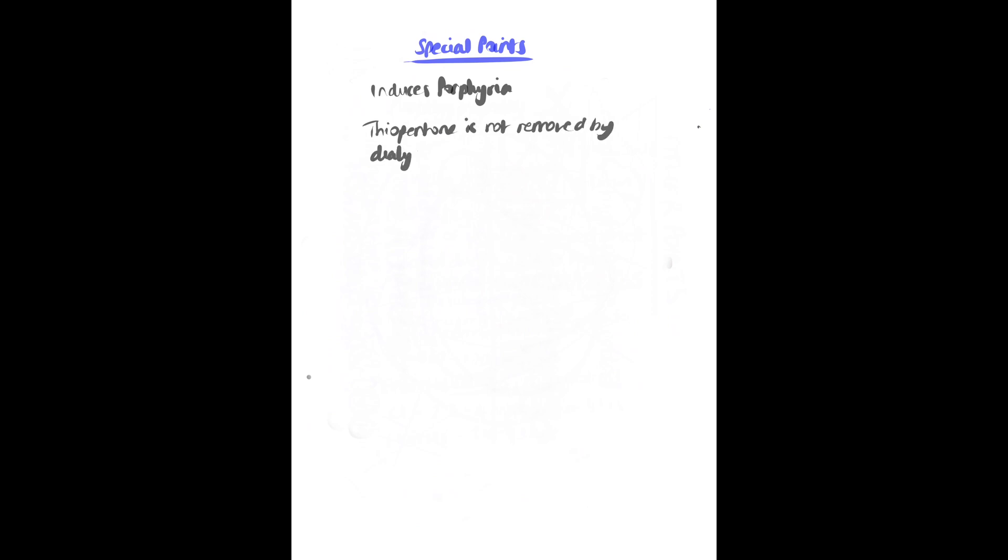Special points: it is not suitable in porphyria and it cannot be removed by dialysis and therefore it should be used with caution in those with significant hepatic or renal dysfunction.